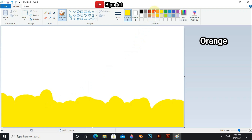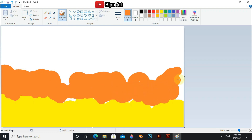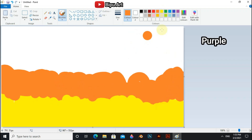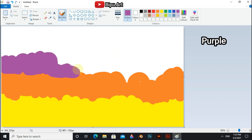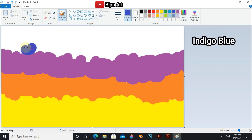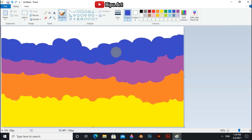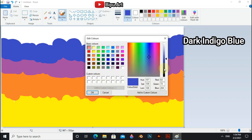Now use orange, then use purple, then select indigo blue. Now go to the edit color and select some dark shade of indigo blue.